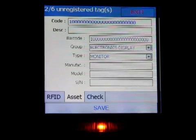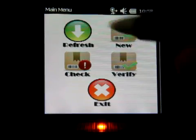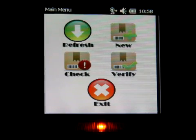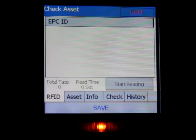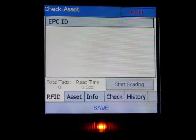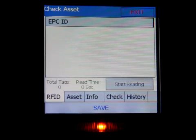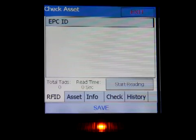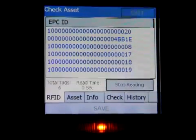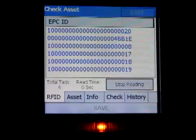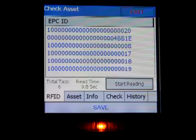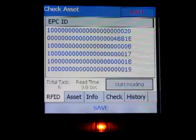That's the create new asset function. The next function is called the Check function, which is purely for asset inspection. Here's another scenario - say you walk into a warehouse and want to check everything in it. Hit the scan start reading button and start scanning everything. With about six tags here, all six are scanned. You can then stop the reading.